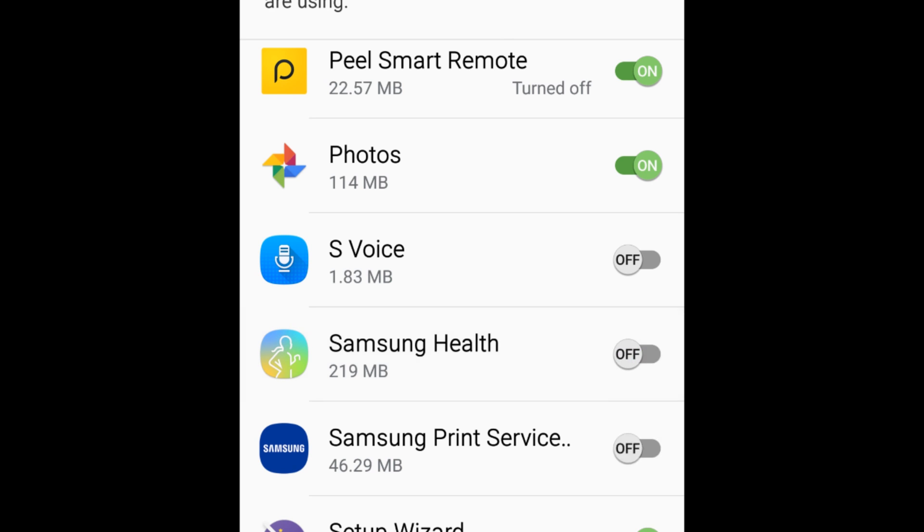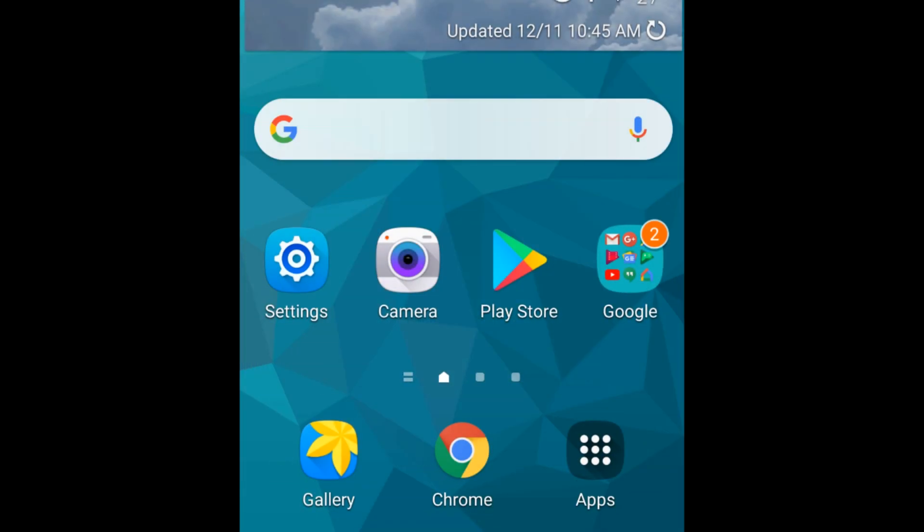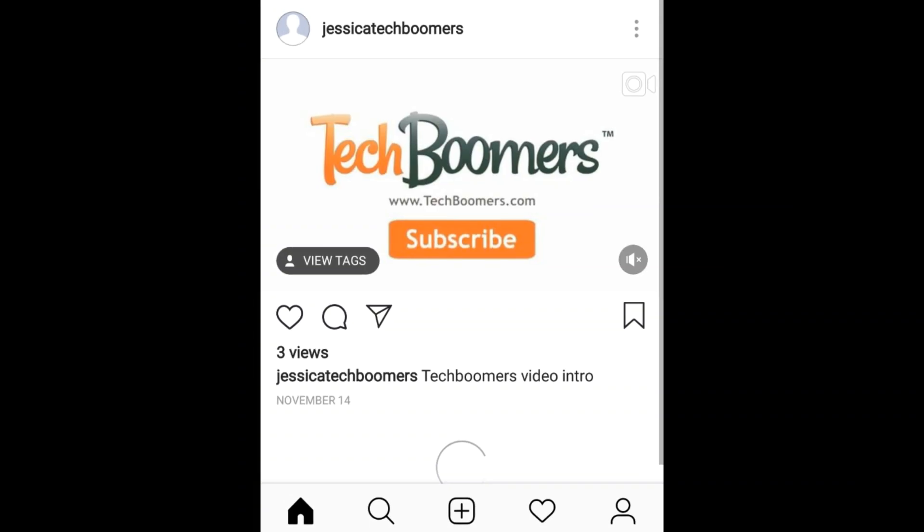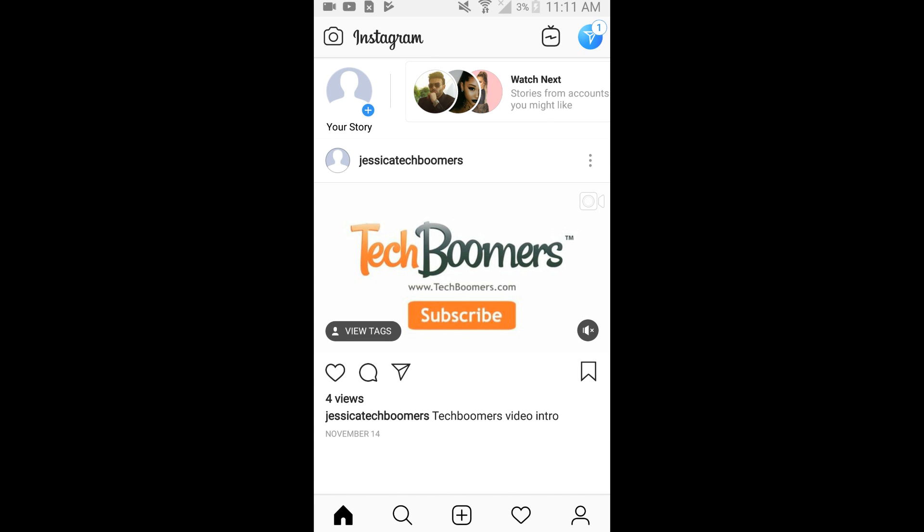When you're done, close out any apps you had running in the background. Then reopen the app you were trying to use, and it should work just fine.